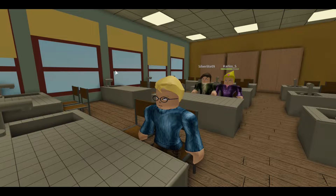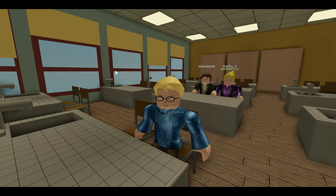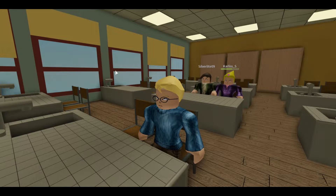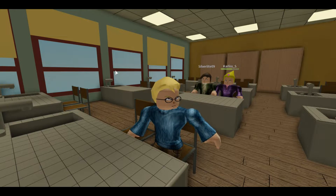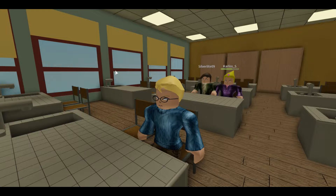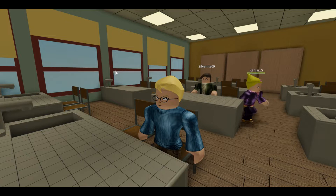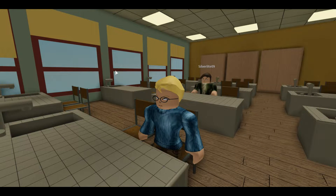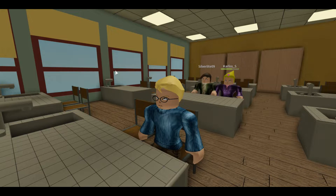Une molécule. Et on appelle ça comment, les ensembles de molécules ou d'atomes identiques ? Un avatar. On appelle ça une espèce chimique.